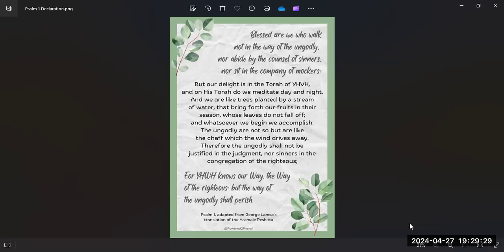The ungodly are not so, but are like the chaff which the wind drives away. Therefore the ungodly shall not be justified in the judgment, nor sinners in the congregation of the righteous. For Yah knows our way, the way of the righteous, but the way of the ungodly shall perish. Amen.